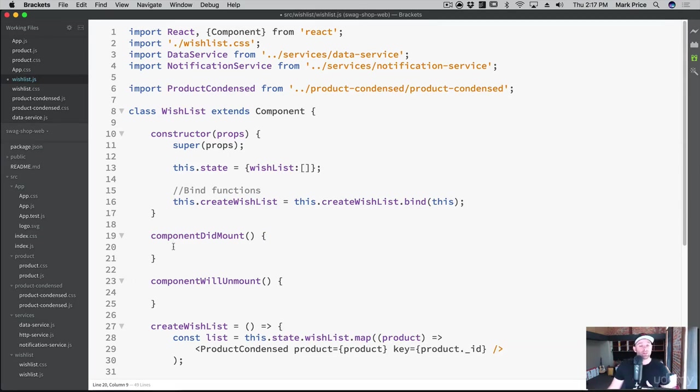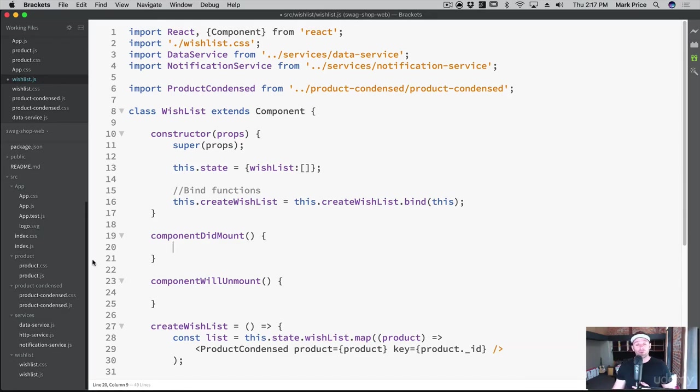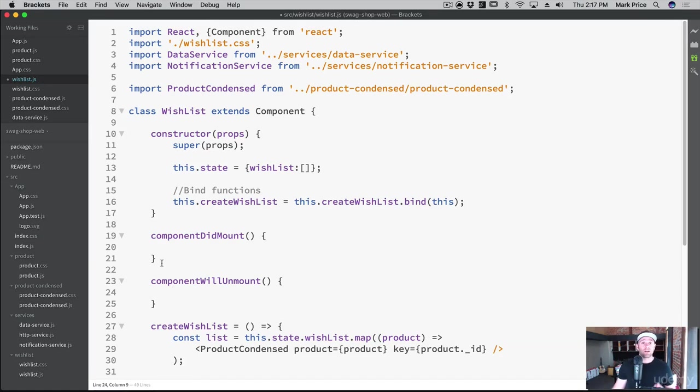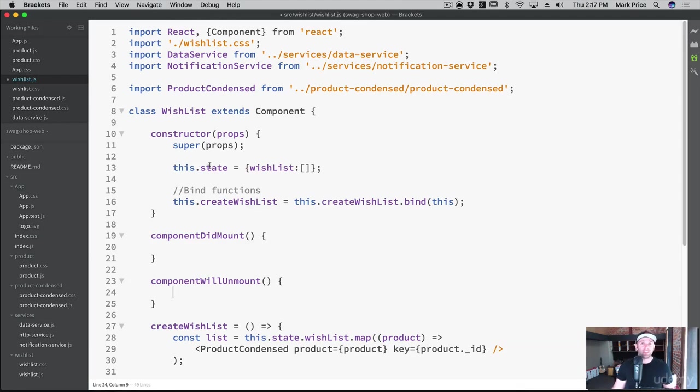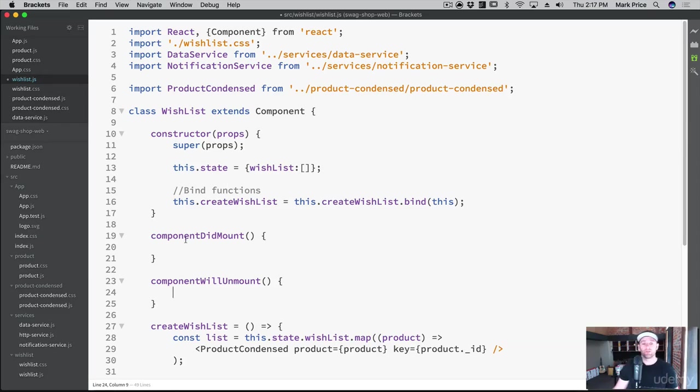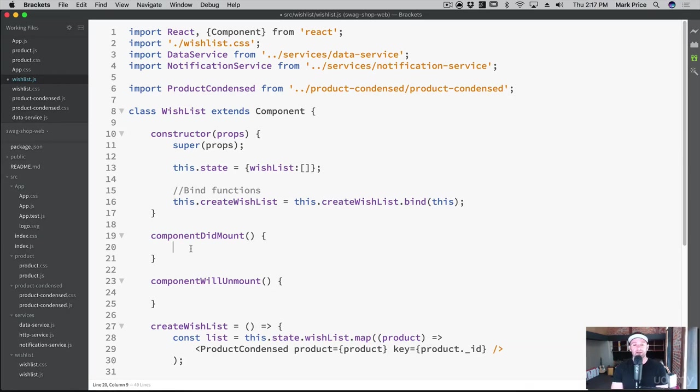And so when the component is mounting, or rather when it's about to load, or when it did just load on the screen, we can do something. Same with when it unmounts, we can do something when it goes out of memory. And so what we need to do is add ourselves as an observer here, and remove ourselves from an observer here. If we don't remove ourselves as an observer, what will happen is we could have a memory leak in our app.